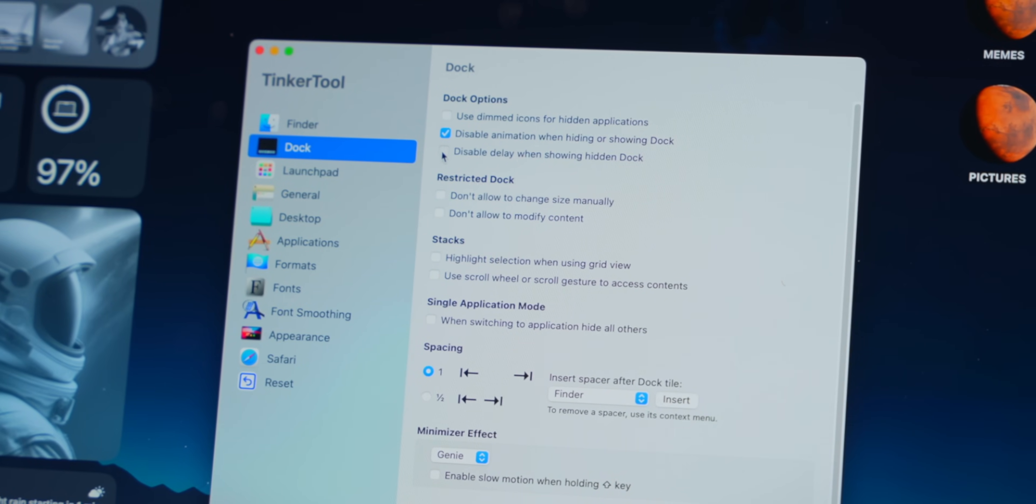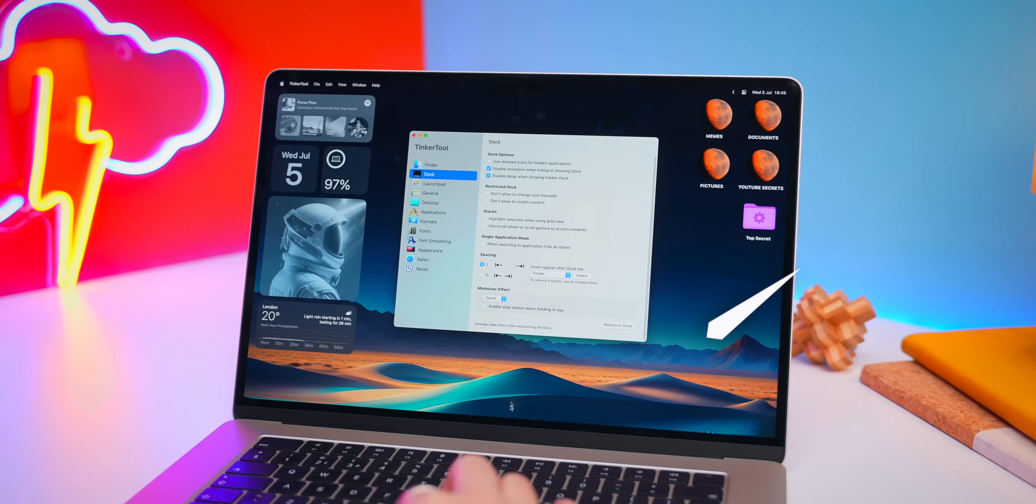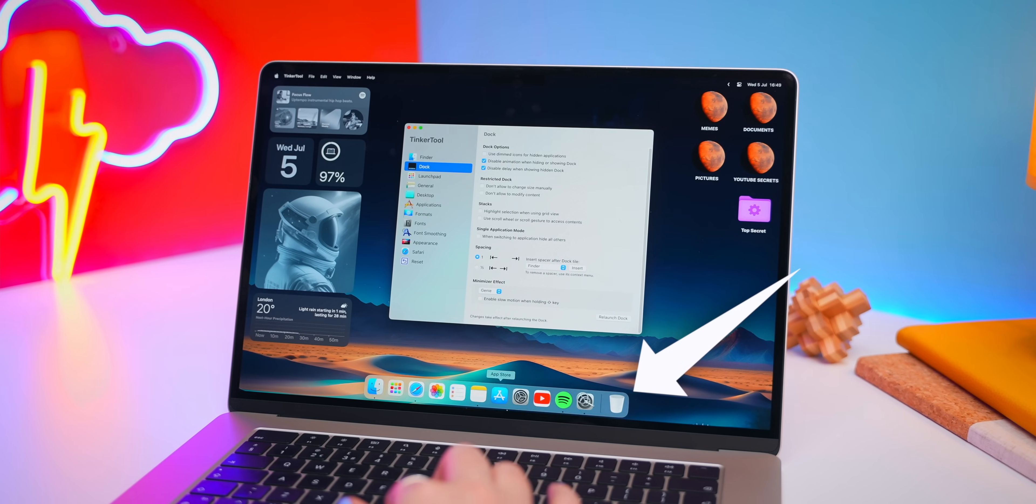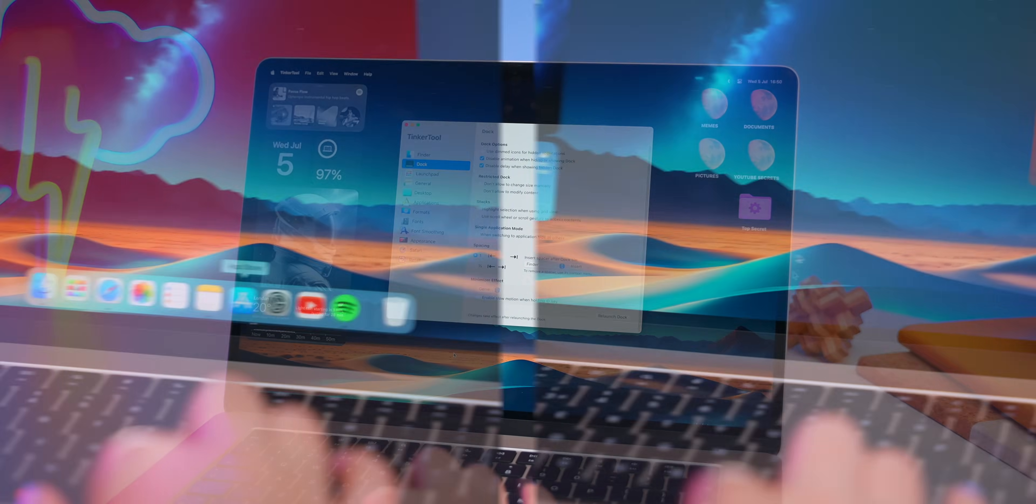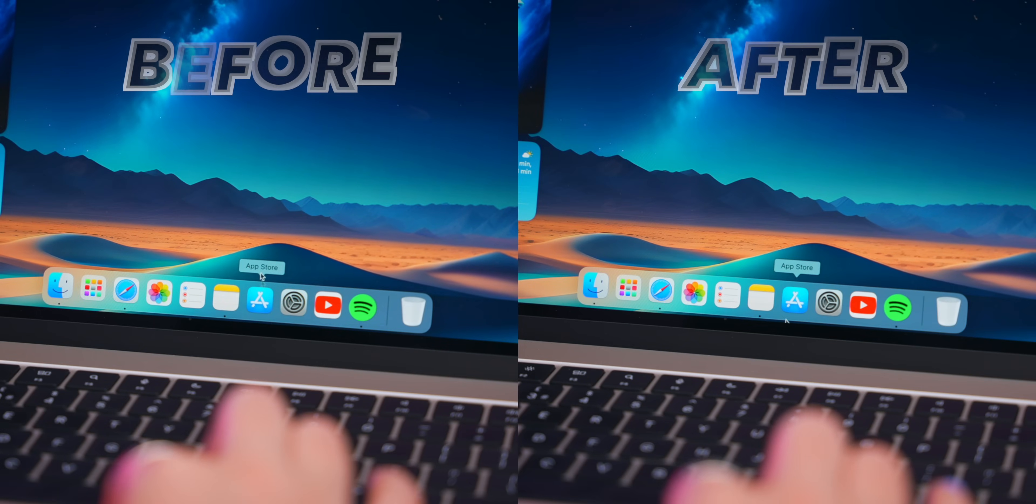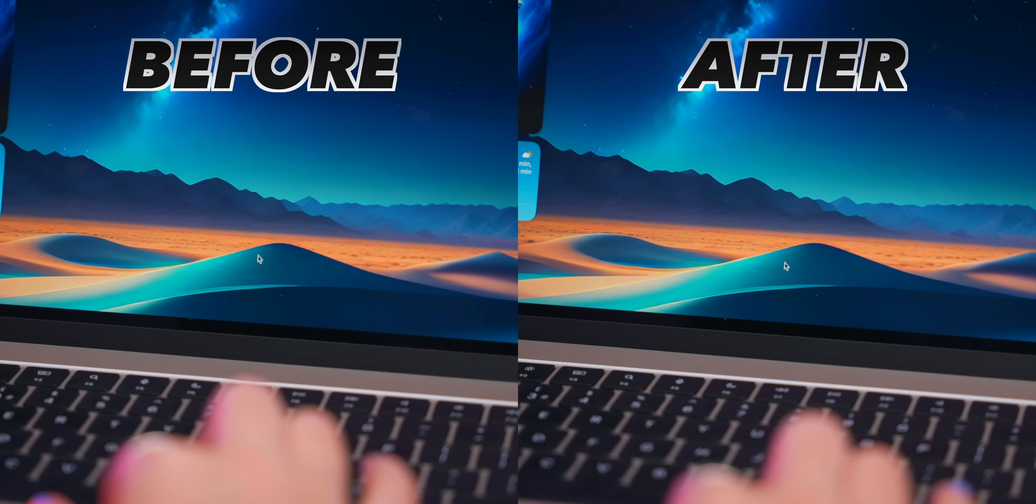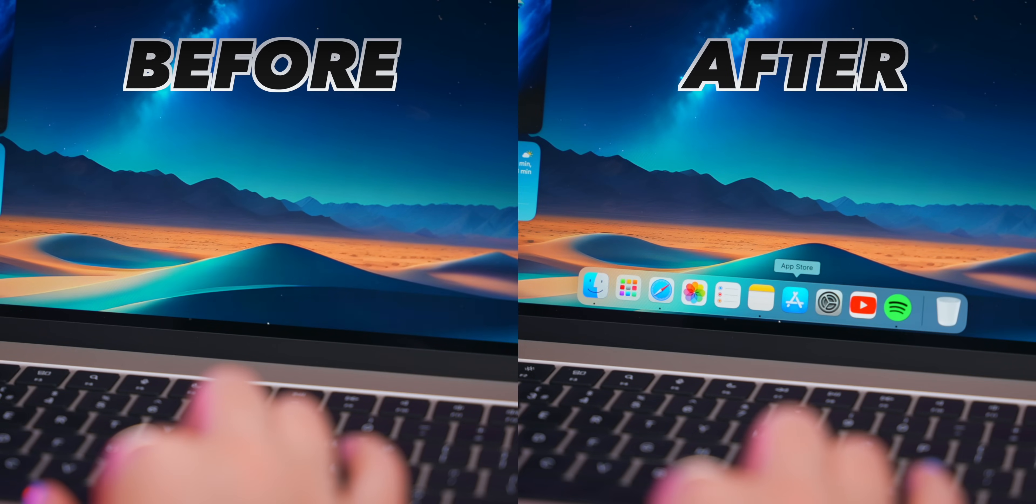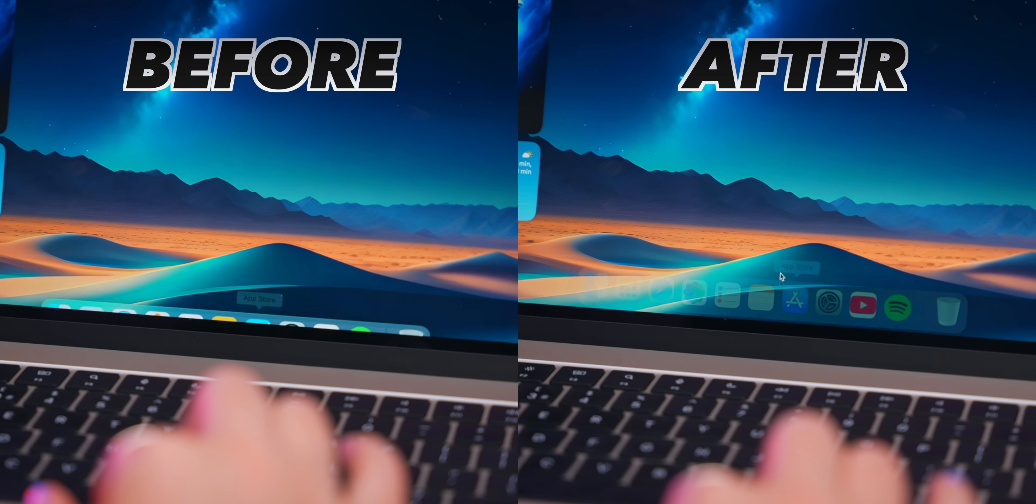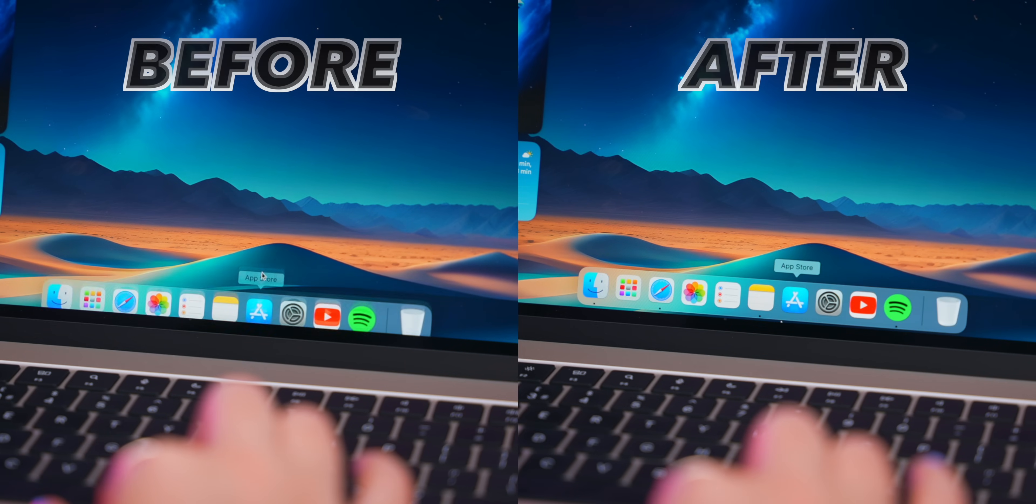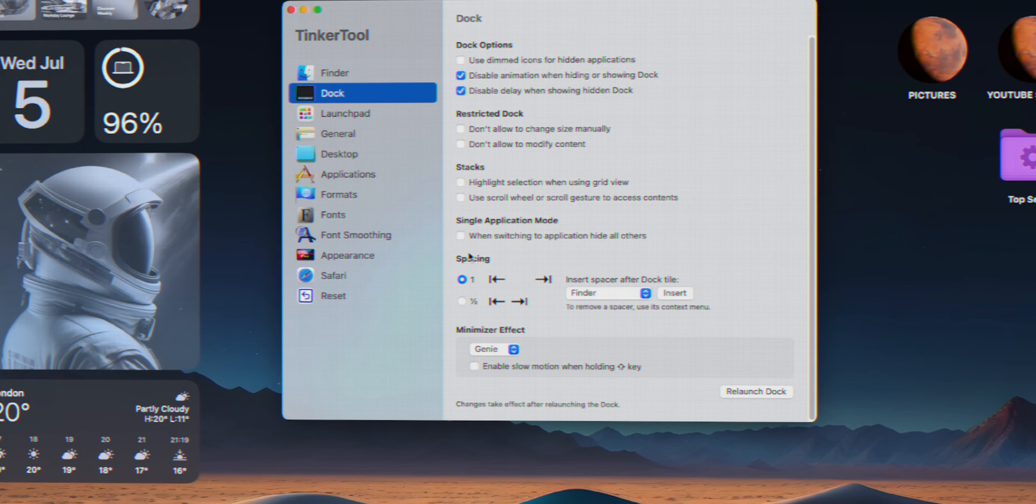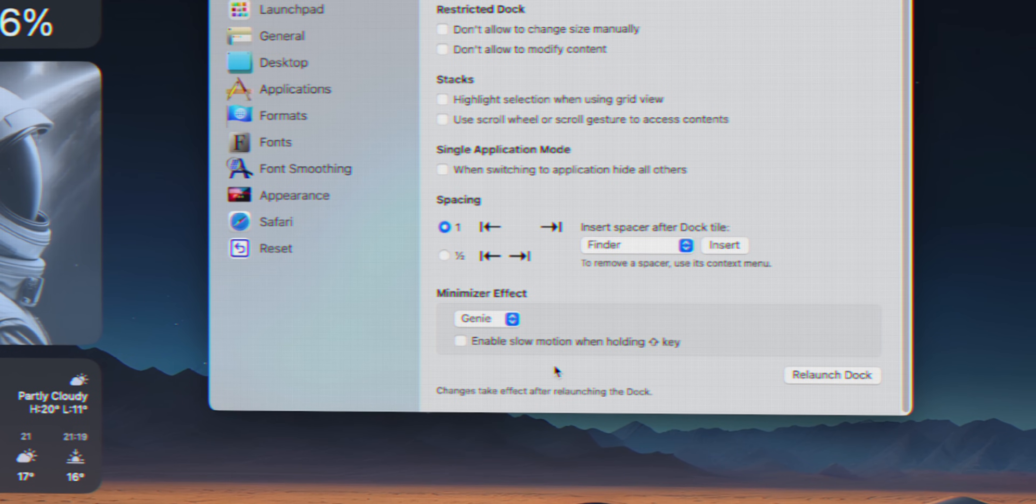If you toggle on these two settings now when you hover over the dock as you can see it appears almost instantly and in the slow-mo you can definitely see the difference. The default dock is so much slower when opening up and I personally prefer the faster one.